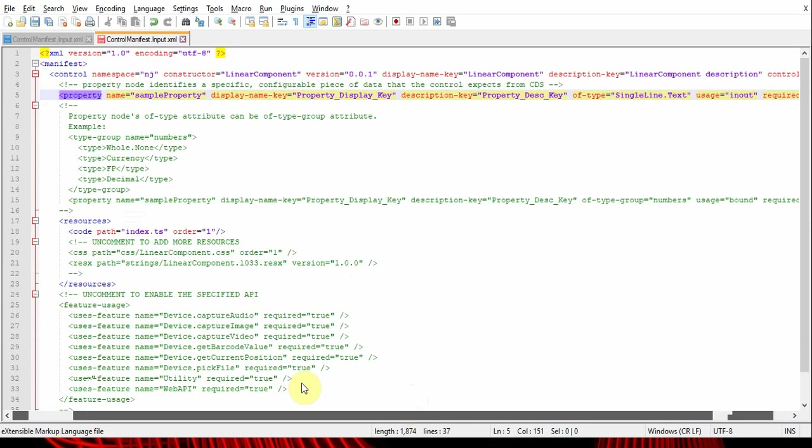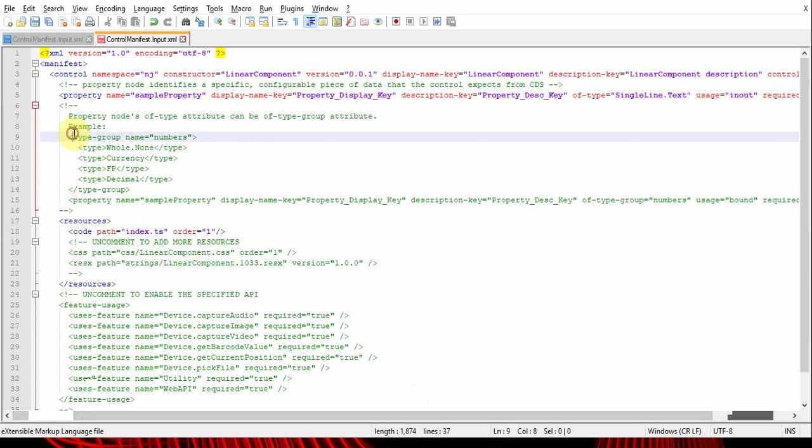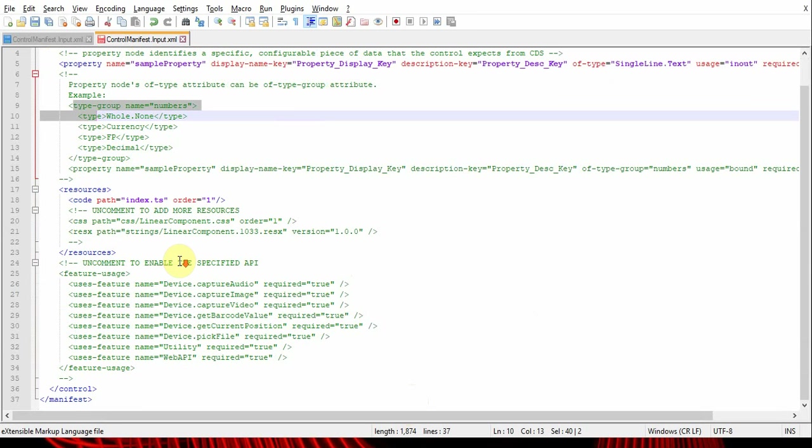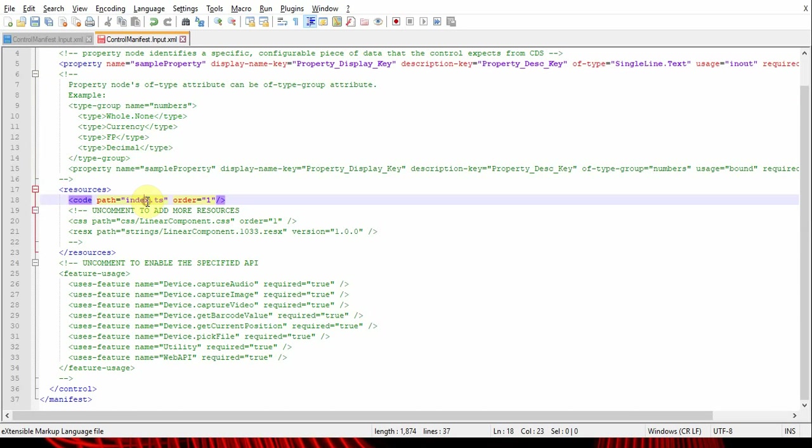Let's talk about the manifest file resources. Resource is where you can refer to the source files, the code files. Here we have the index.ts file. If you have CSS, which I'll show in another example or upcoming episodes, you can give the path and the order of the CSS file.